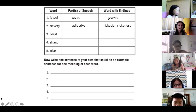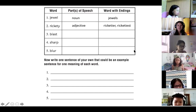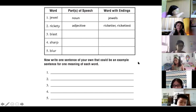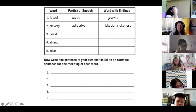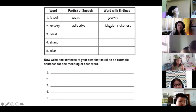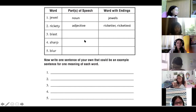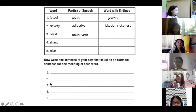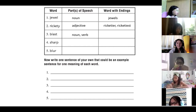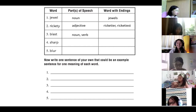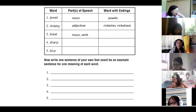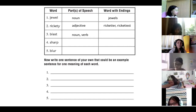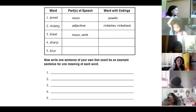Number three, the word blast. What part of speech did you get for this one? Ryan: it's a verb. Did we get any other parts of speech? Katie: it's a verb and a noun. Well done, Katie. The word blast is a noun and a verb. You can say, 'I heard a blast,' which is a noun, or 'the rocket blasted into space,' which is a verb. What words with different endings did we make for blast?